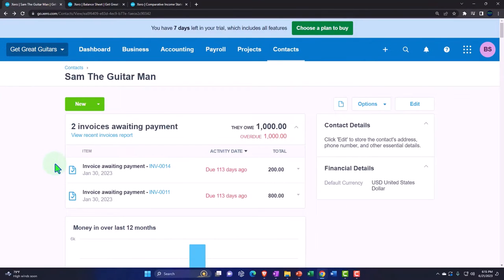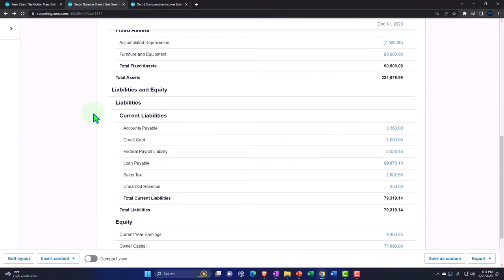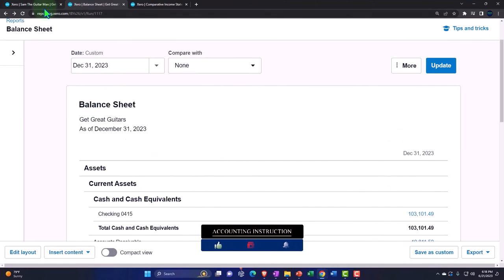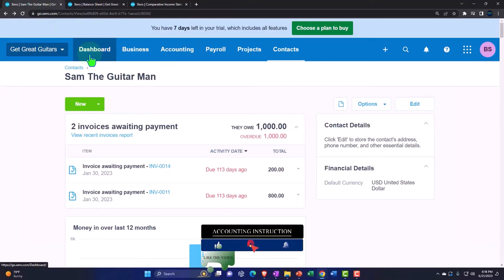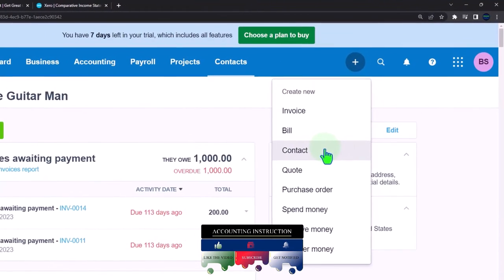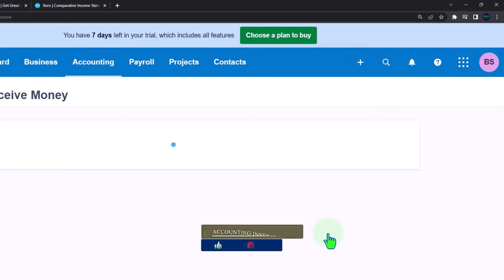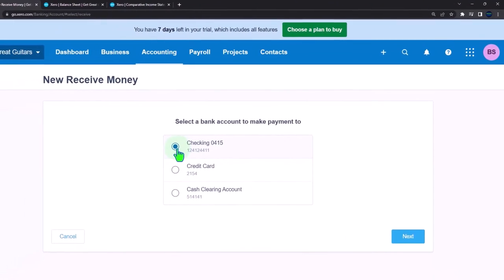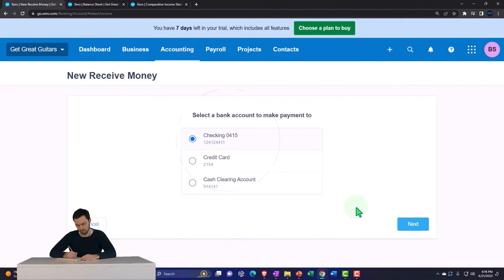Xero actually handles this better than some chief rivals such as QuickBooks Online. Now I'm going to do it again. Back to the first tab, hit the plus button, select 'Receive Money.' Note that if you're following along with an Excel problem you may have put it into a clearing account to deposit as a lump sum, but I'm putting it directly into the checking account — which might affect the bank reconciliation slightly.